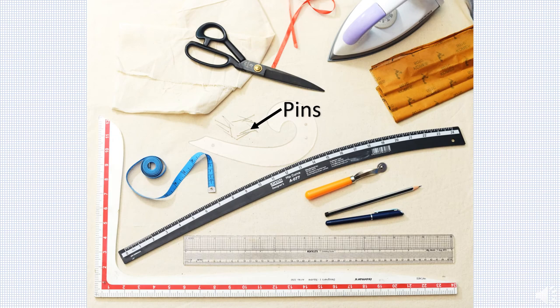Steel straight pins of number 17 are recommended for draping. A pin cushion or magnetic holder for wrist or table can also be used. T shaped pins can be an alternative.